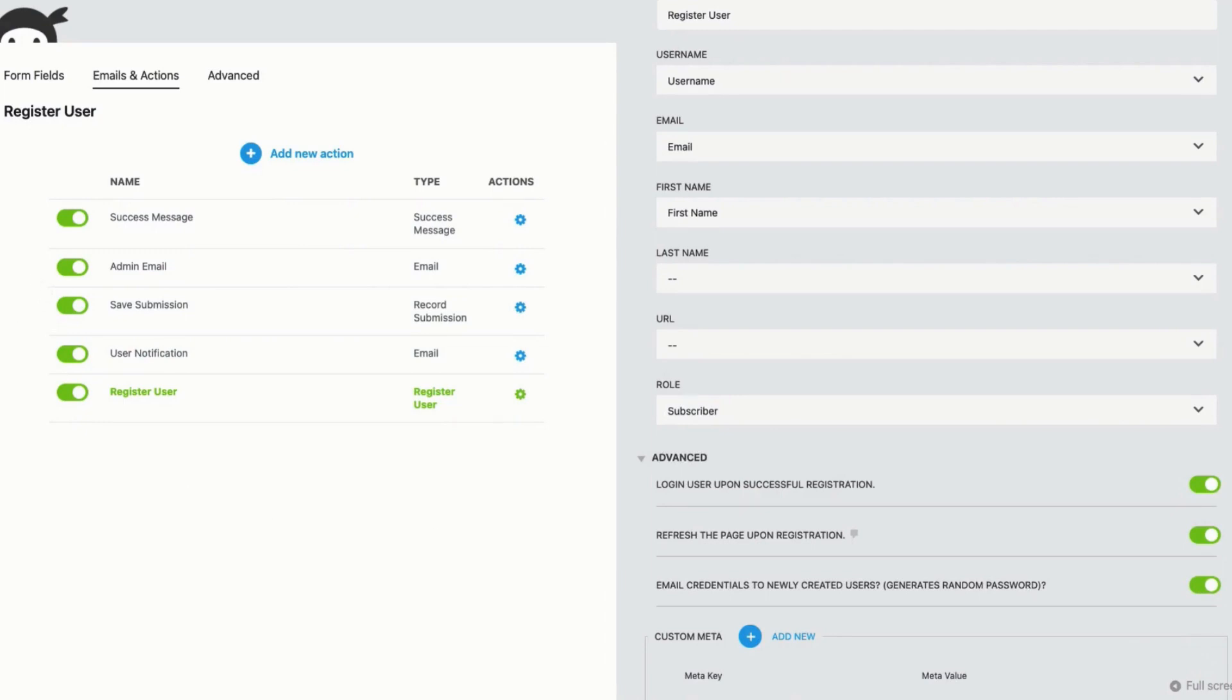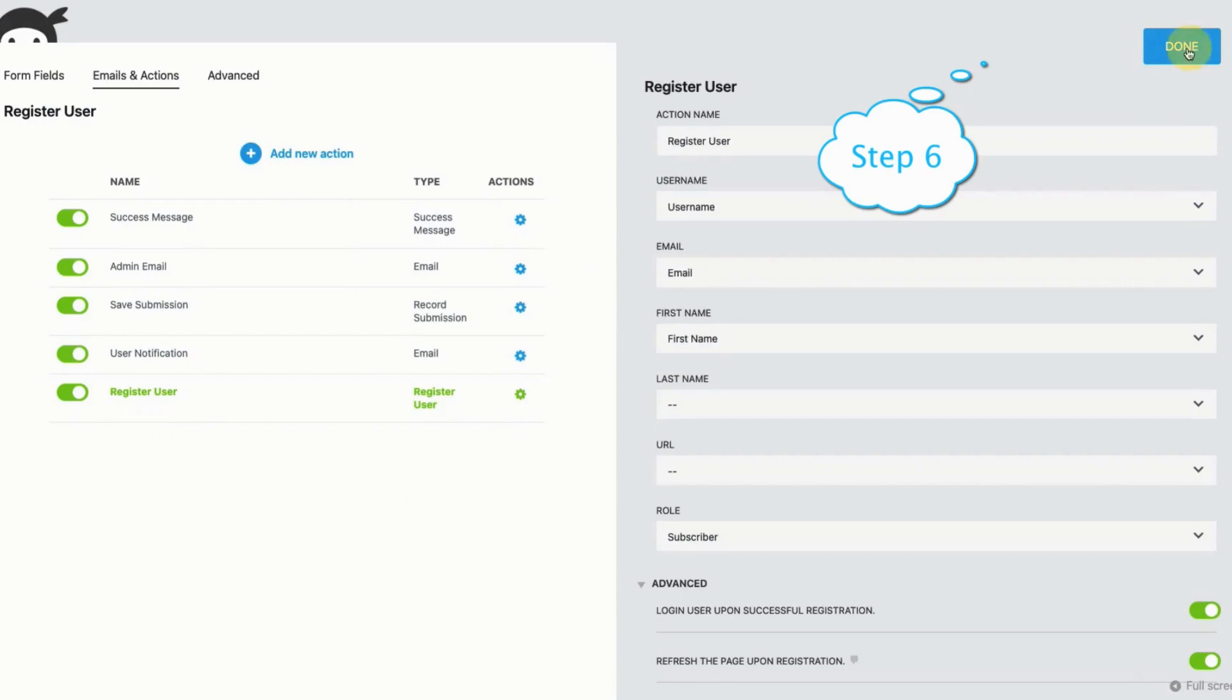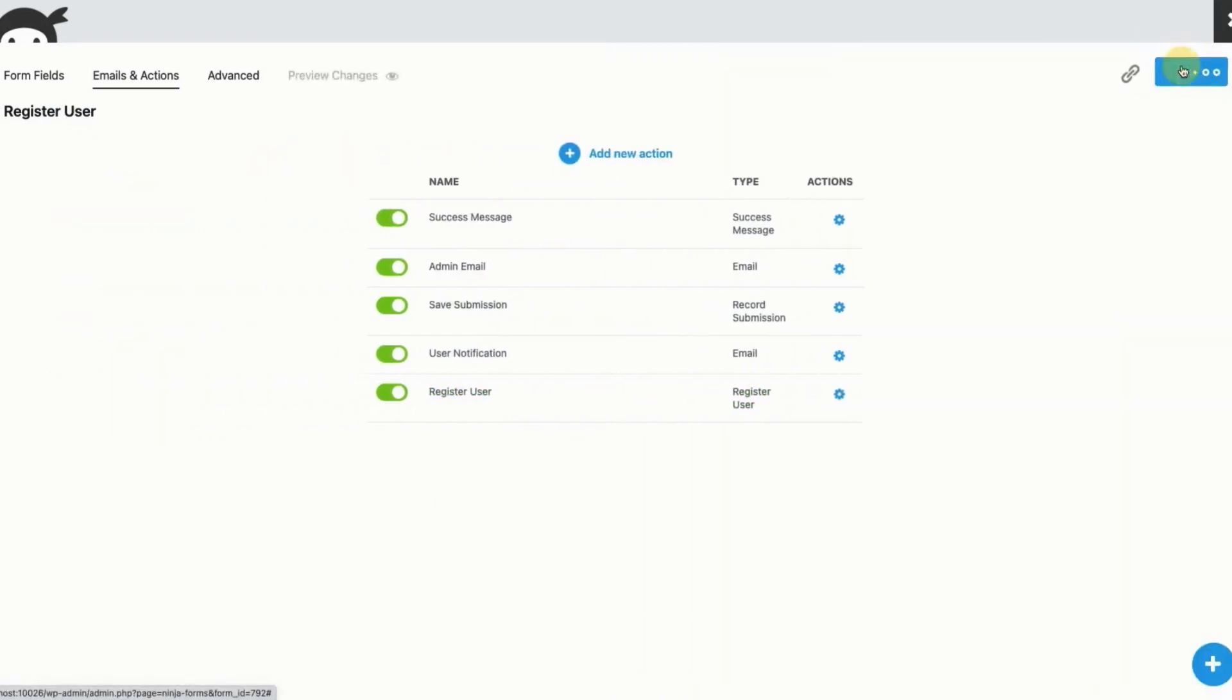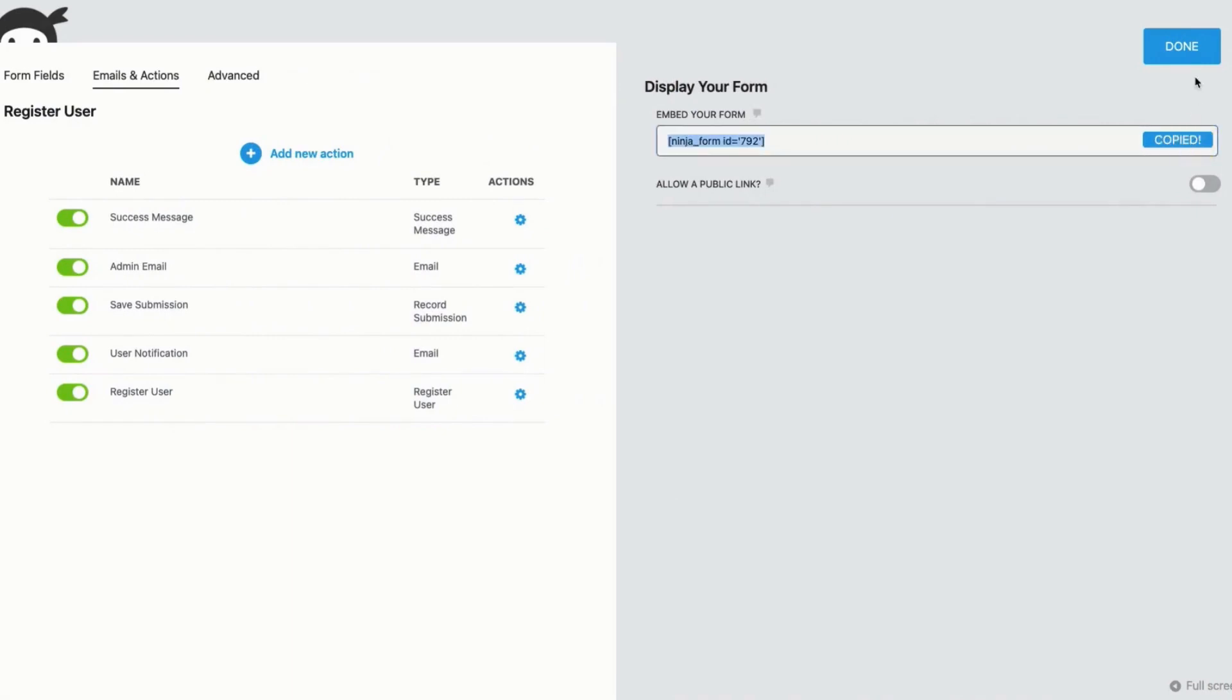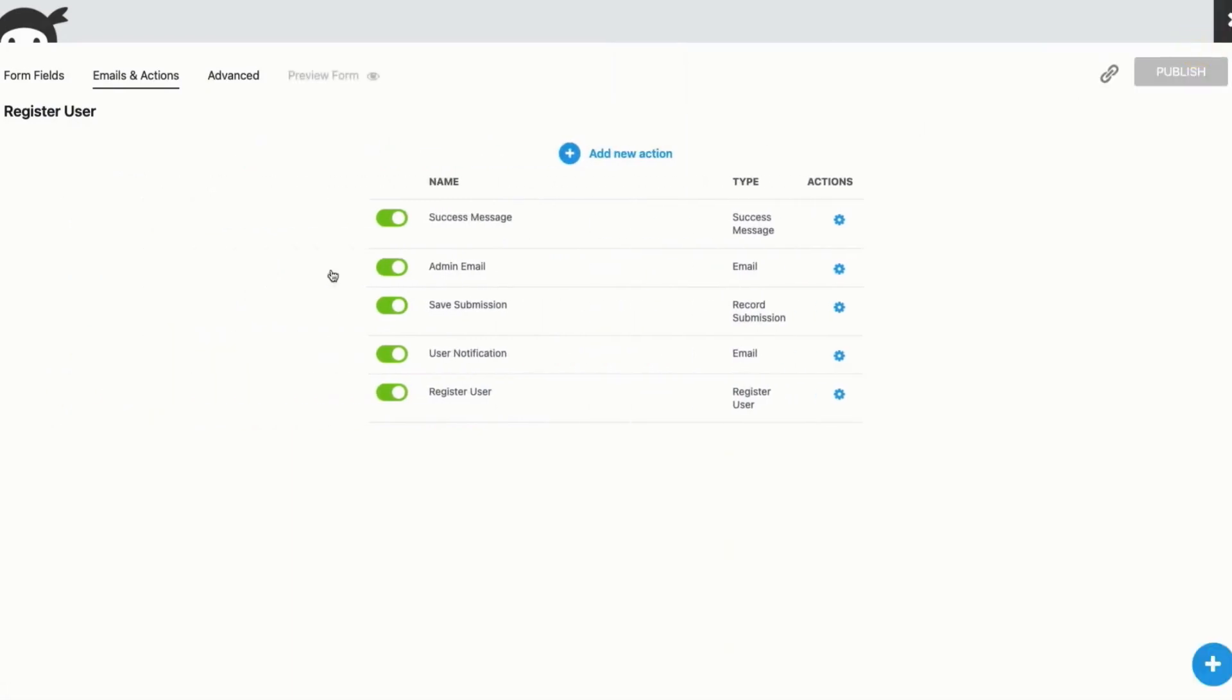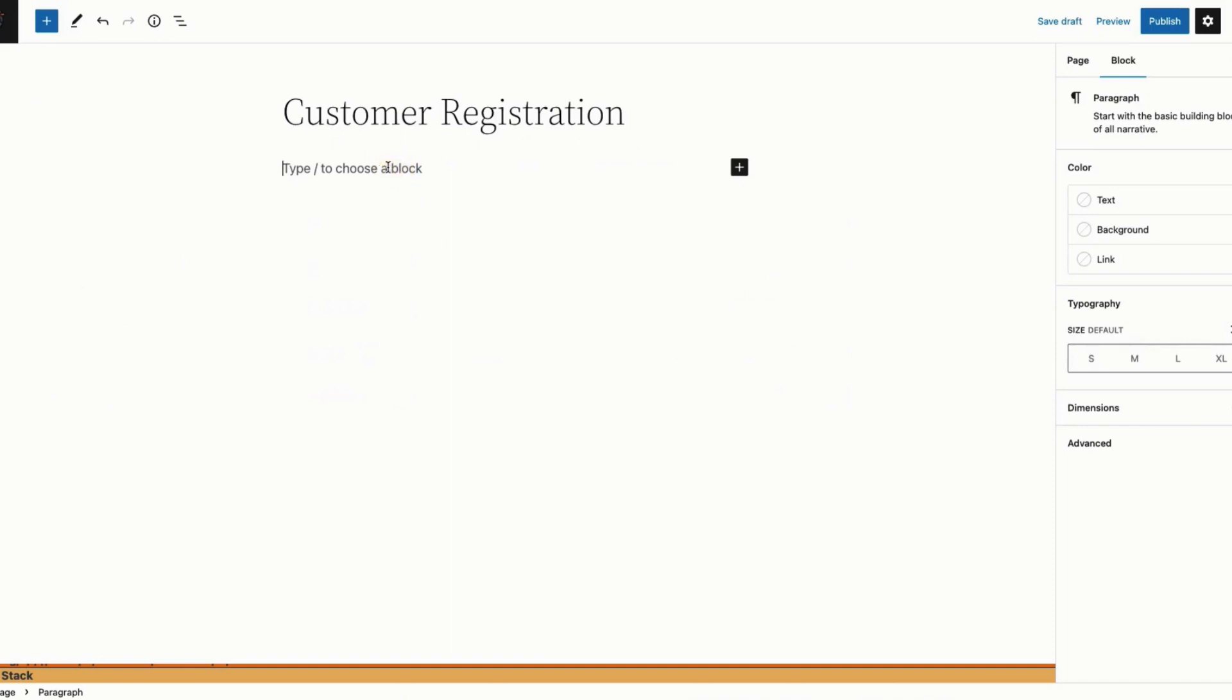Step 6. Click Publish and copy the shortcode of the form. Paste the shortcode on a new page for a custom registration page.